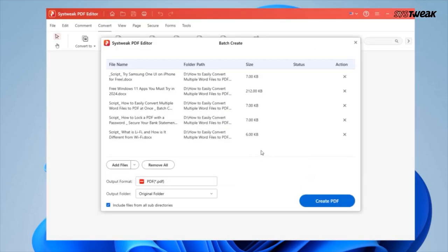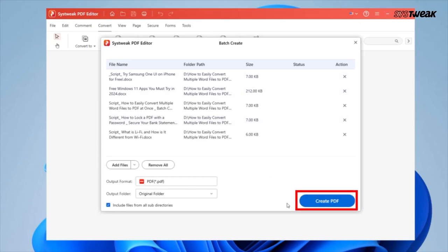In the output format, select PDF. Once all your files are added, select the output folder where you want the converted PDFs to be saved. Finally, click on convert to PDF to begin the batch conversion process.